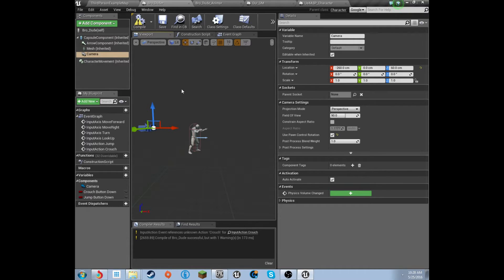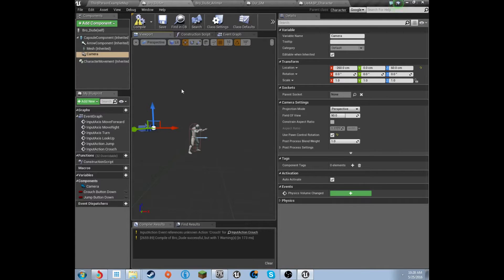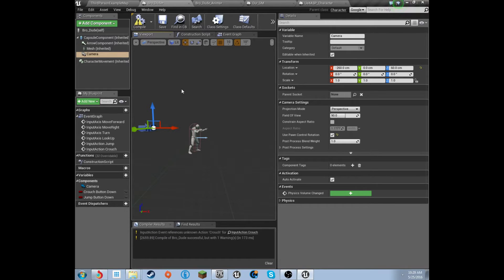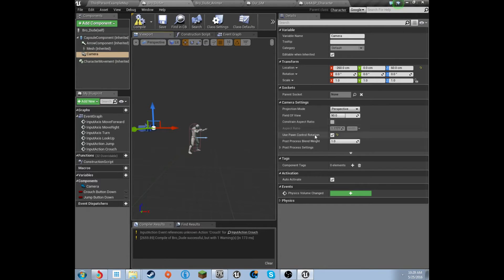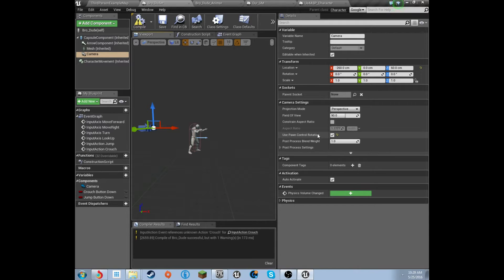So, we're going to keep the camera right here, and we are going to add a gun, and we're going to be shooting soon enough. Don't worry about that, that's probably going to come next episode. We've got some cool gun models that are completely free, and I'll show you guys that. But, with the camera, make sure you have use pawn control rotation check, because if you don't, then you will not be able to look around.